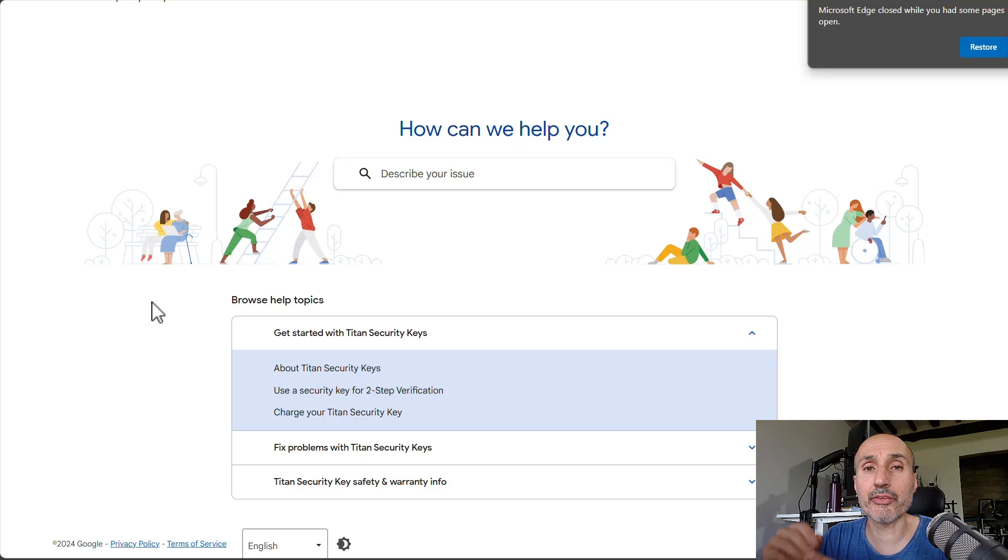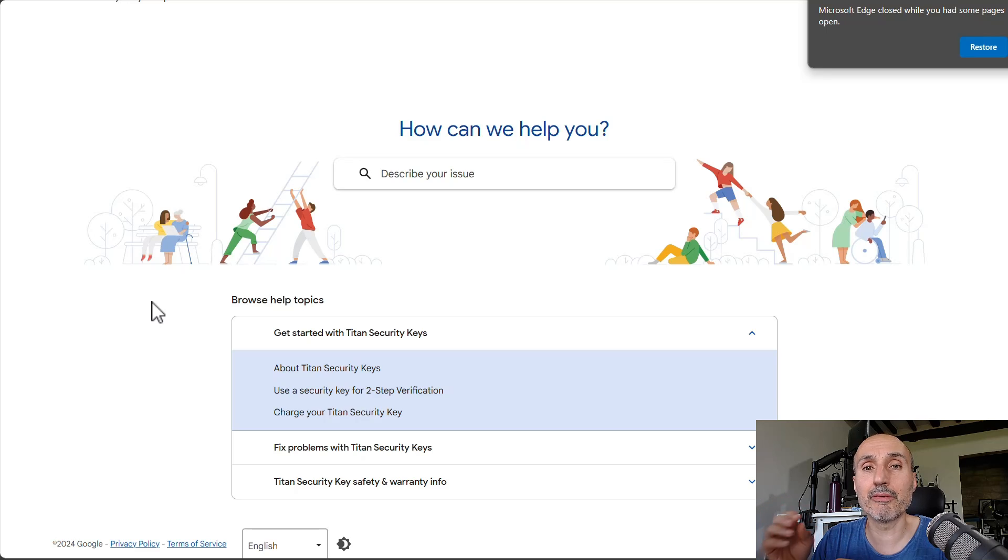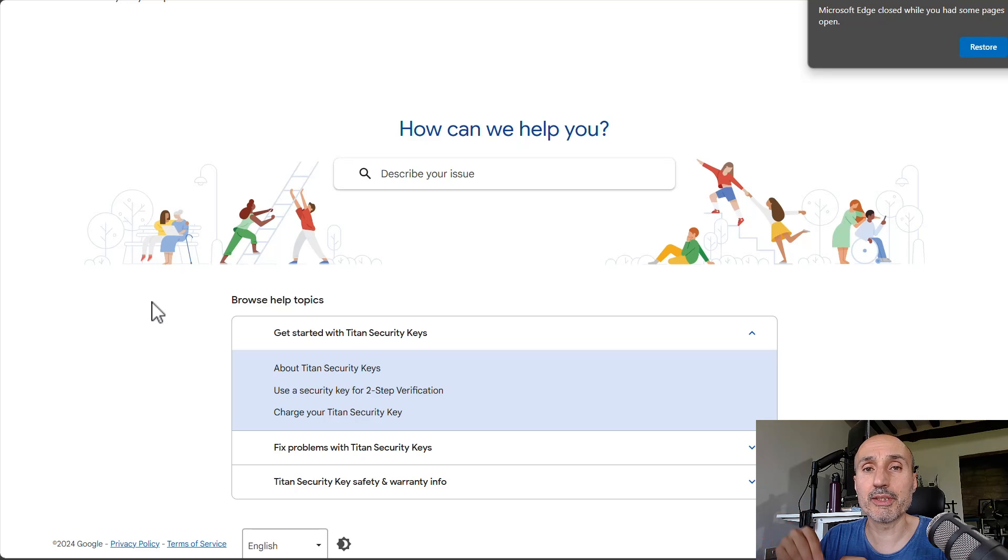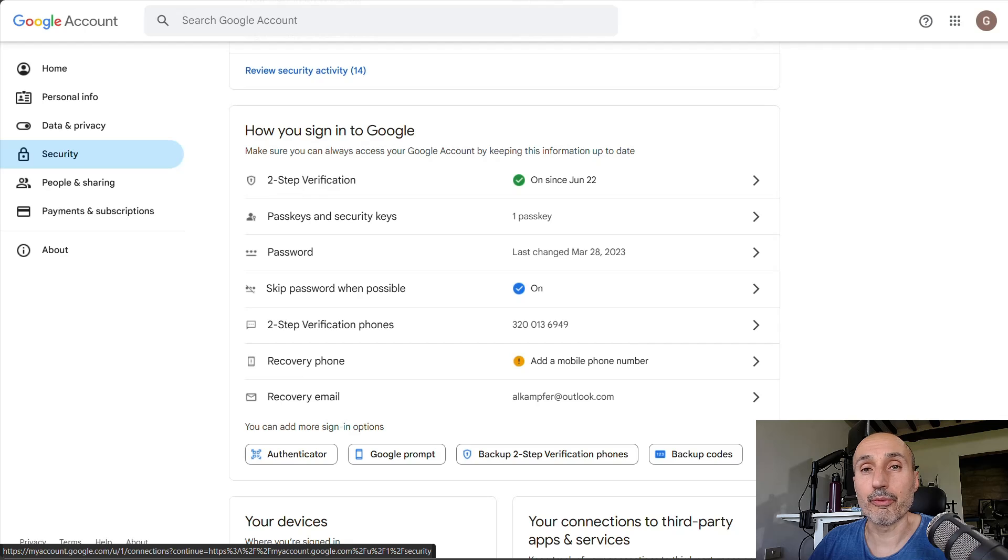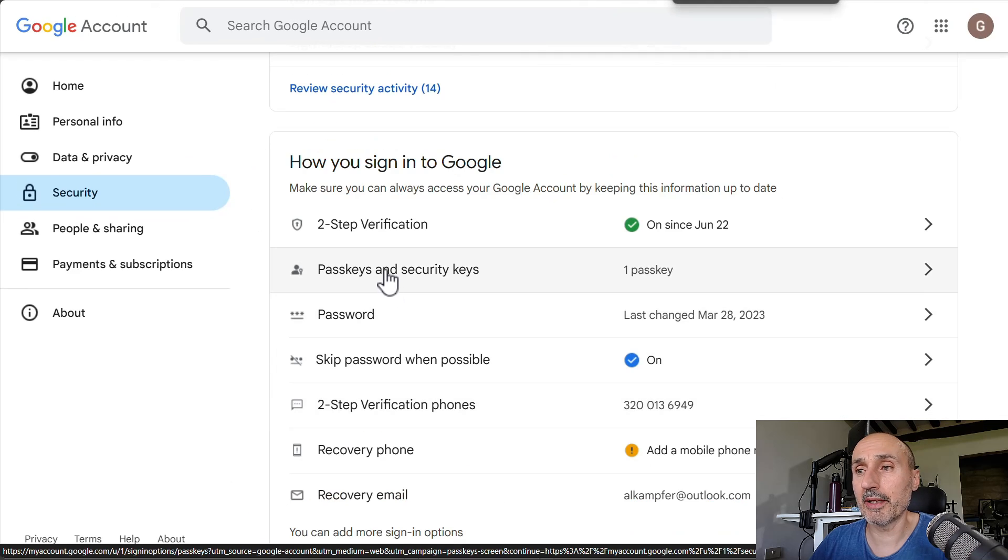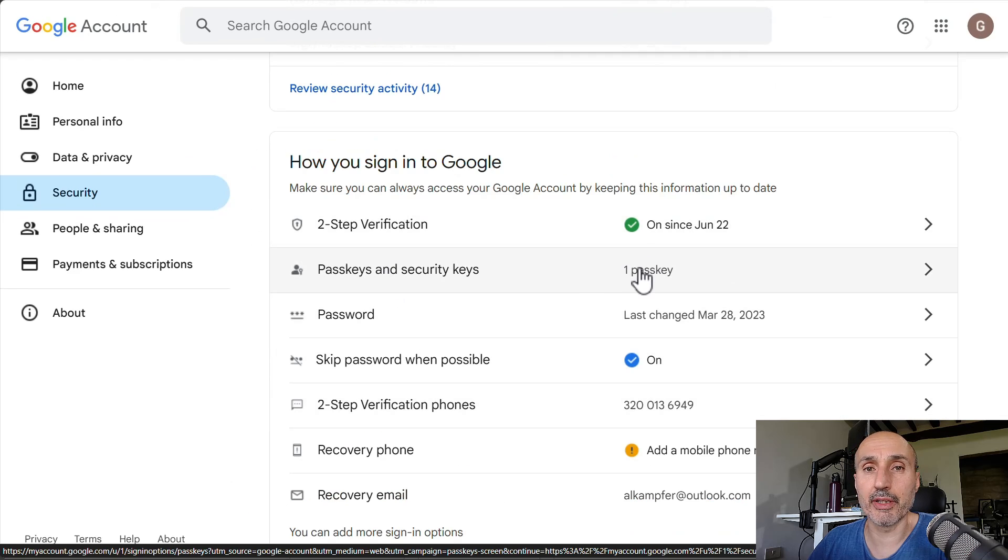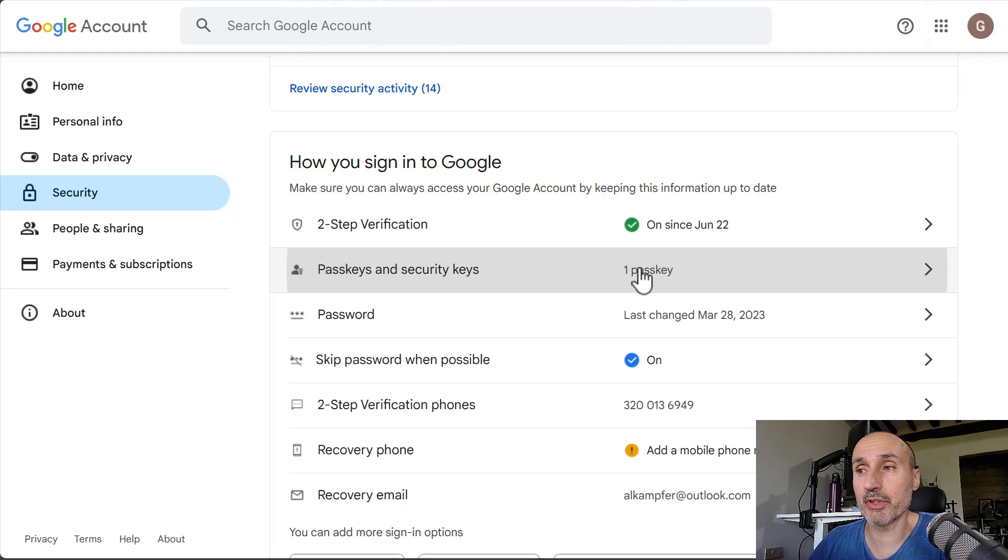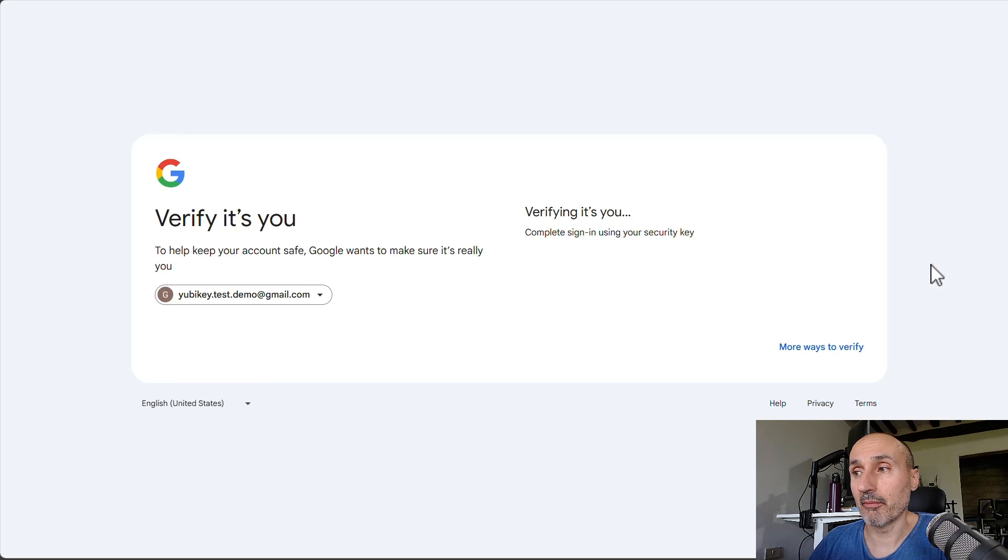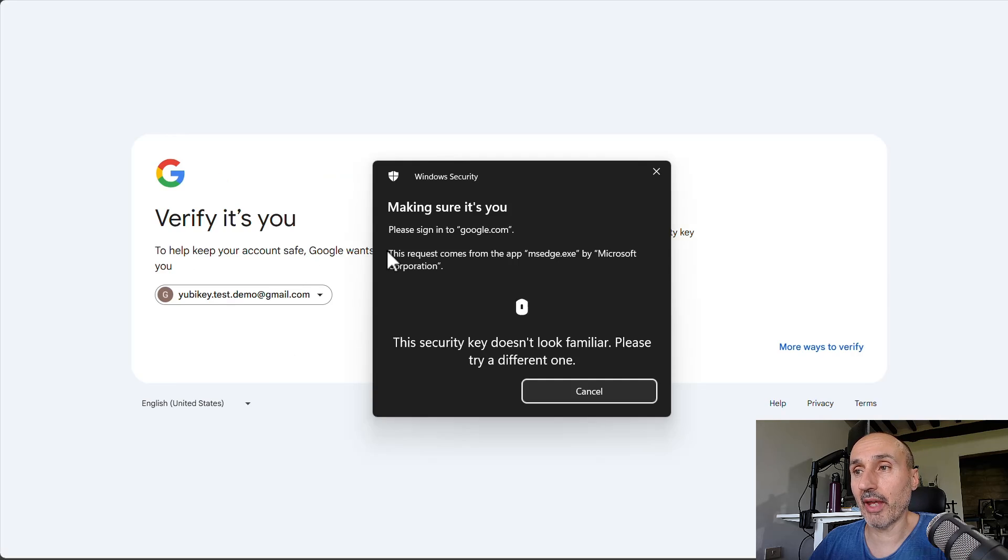So, just jump into my test Google account, and let's add a passkey stored inside my Titan Security Key. As you can see from my account, I have one passkey, and it's the YubiKey security key I've set up in the previous video.